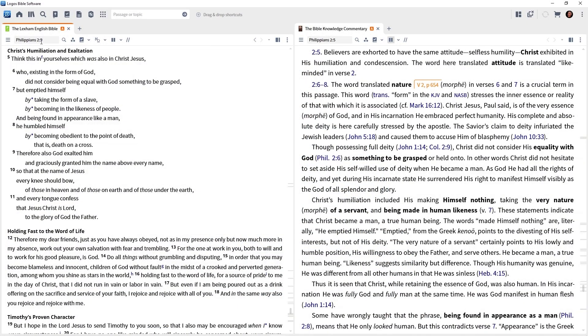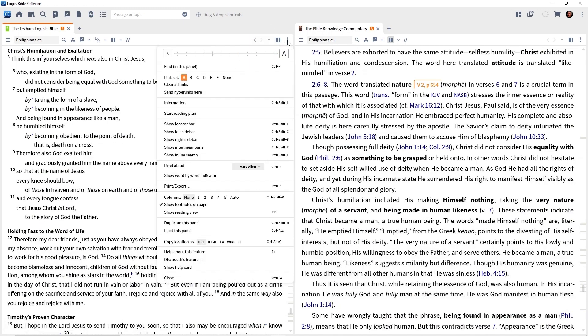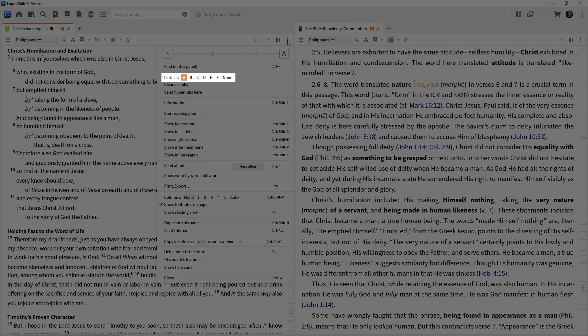Since we loaded a predefined layout, this linking was automatic. But let's say we want to manually link things. I want you to go to the panel menu in the upper right of your Bible, the three dots in the upper right. Notice close to the top, the line item Link Set, and it's already set to A.